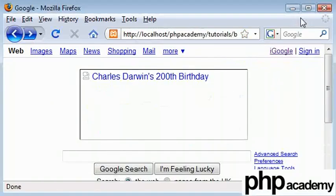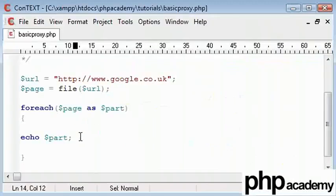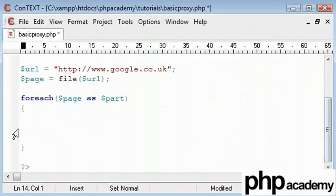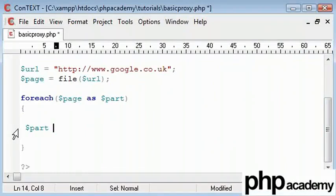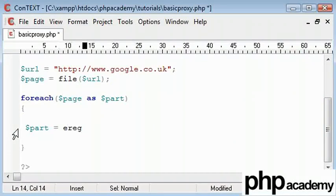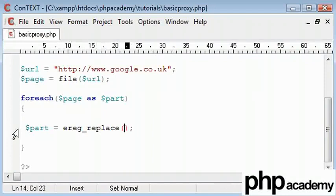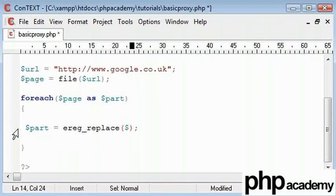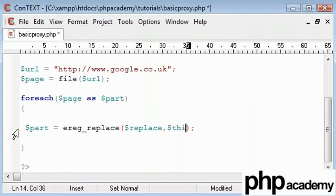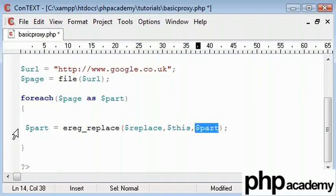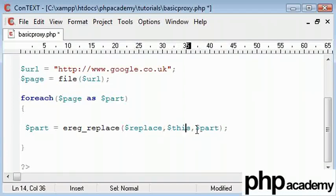Now, I am going to use the ereg_replace function. And I'm going to say, part equals ereg_replace. And if you don't know about this function, read up about it or check out my find and replace tutorial. And we're basically going to say what we need to replace here. So replace this with this. And this is going to be in our part. We want to replace everything in each part of our array holding Google HTML.